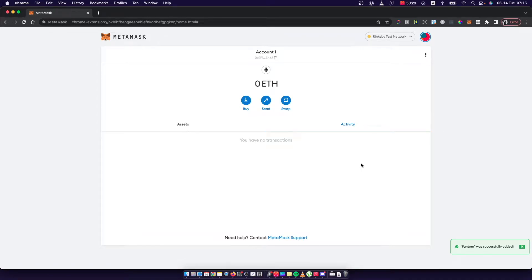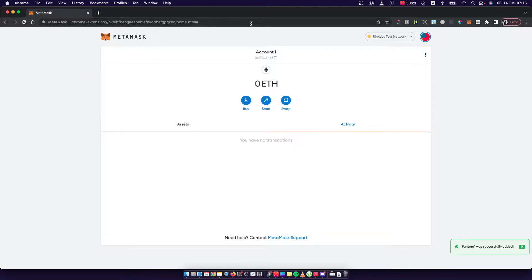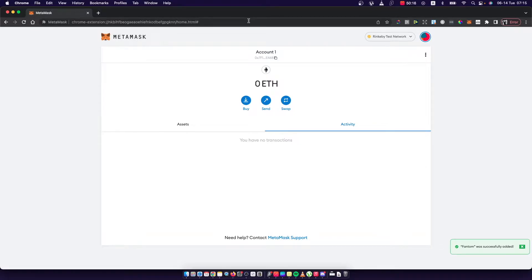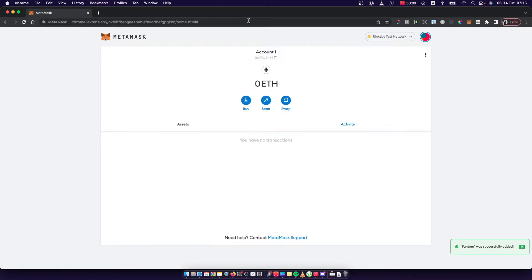Hey guys, in this video I will show you how you can add test networks on MetaMask like Rinkeby and more. It's really fast and easy. What you need is either a MetaMask Google Chrome extension or your MetaMask app on your phone.